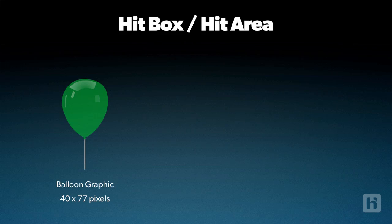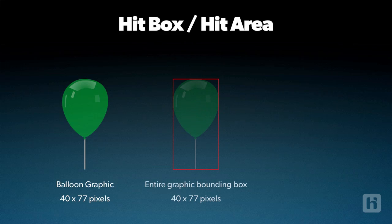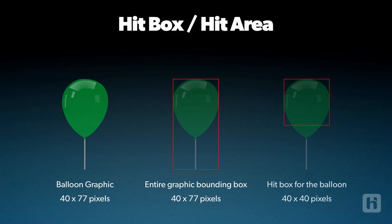So, the first image you see is the balloon graphic. This is the entire graphics bounding box. And now, this is what we actually want to specify. Just the upper portion of the graphic that should be checked for collision.